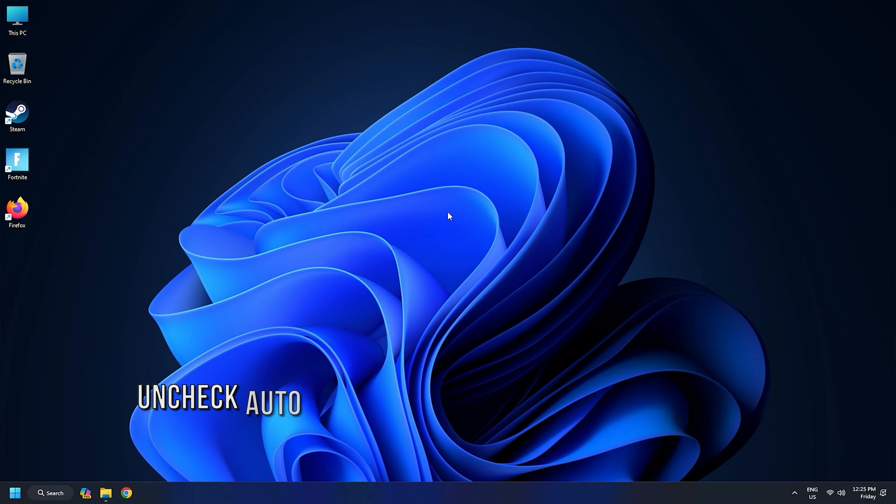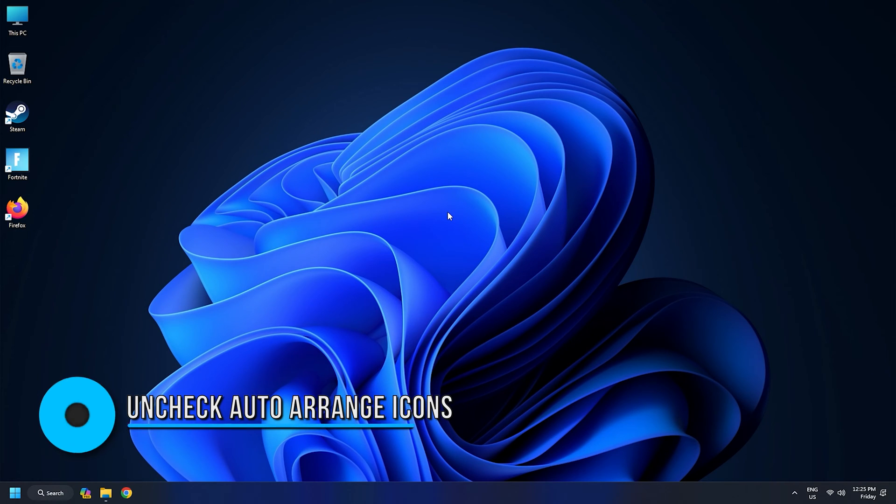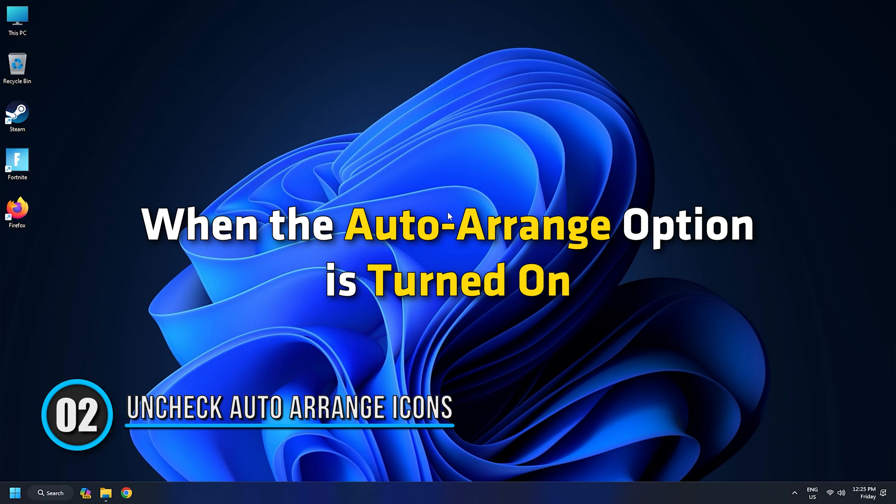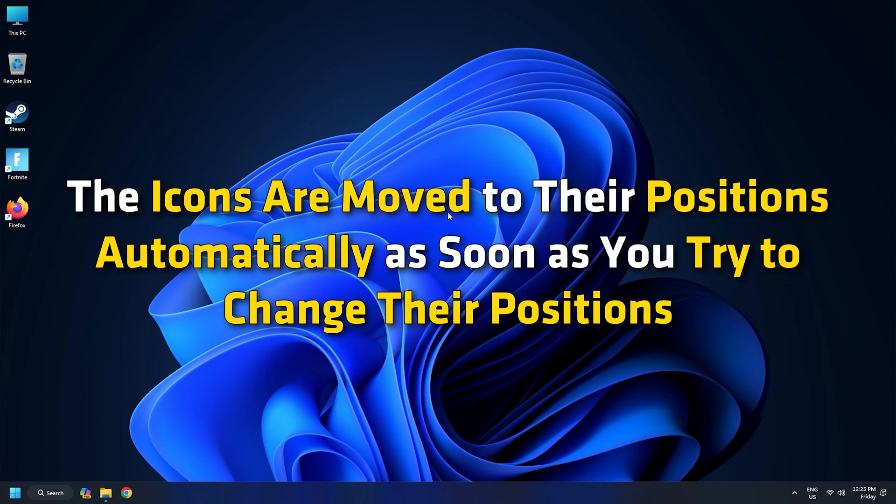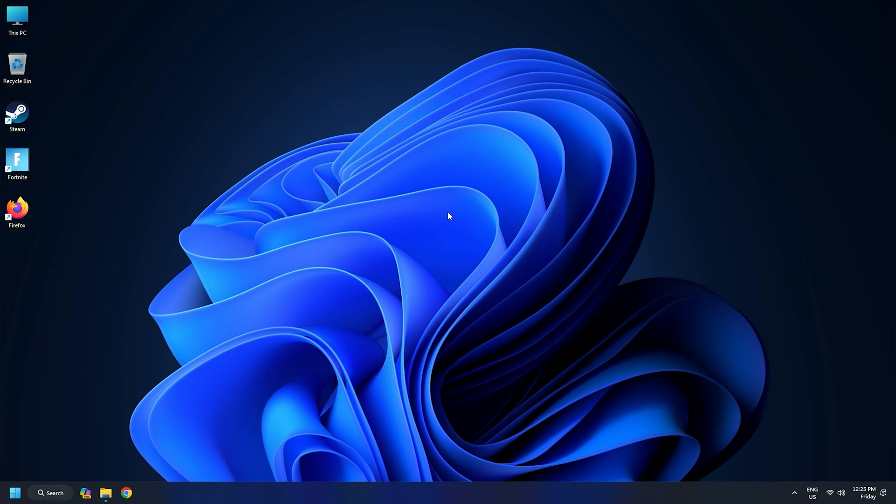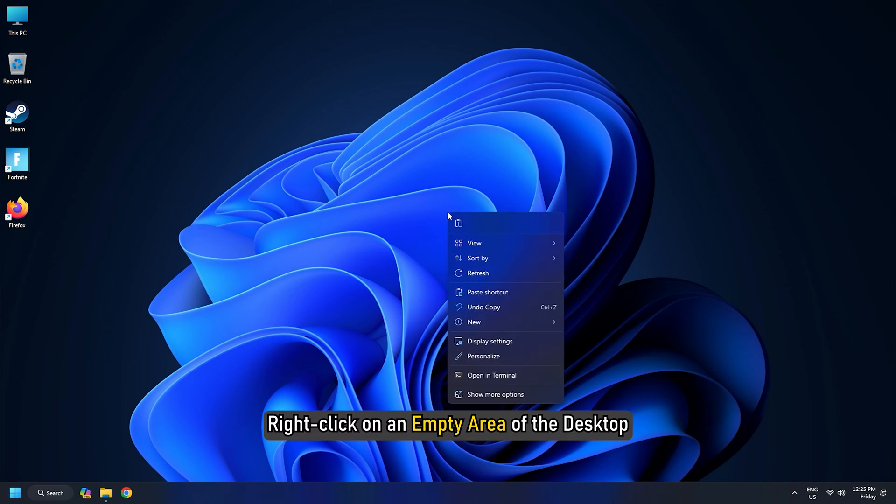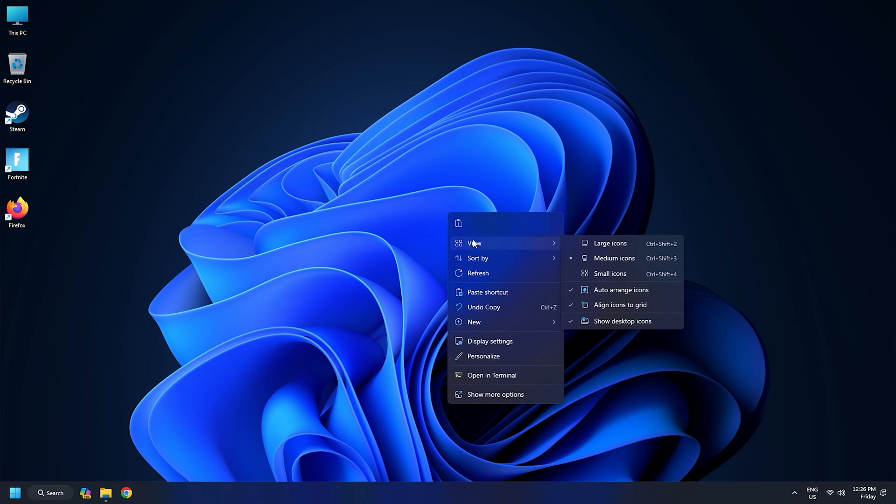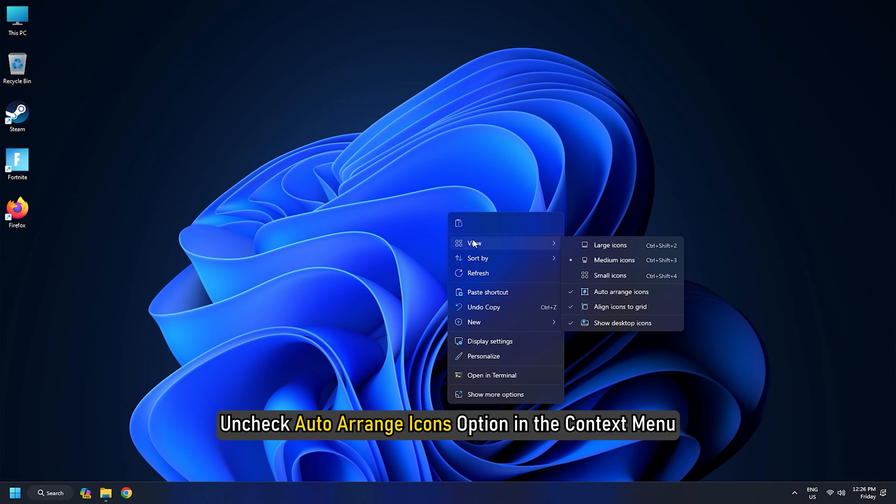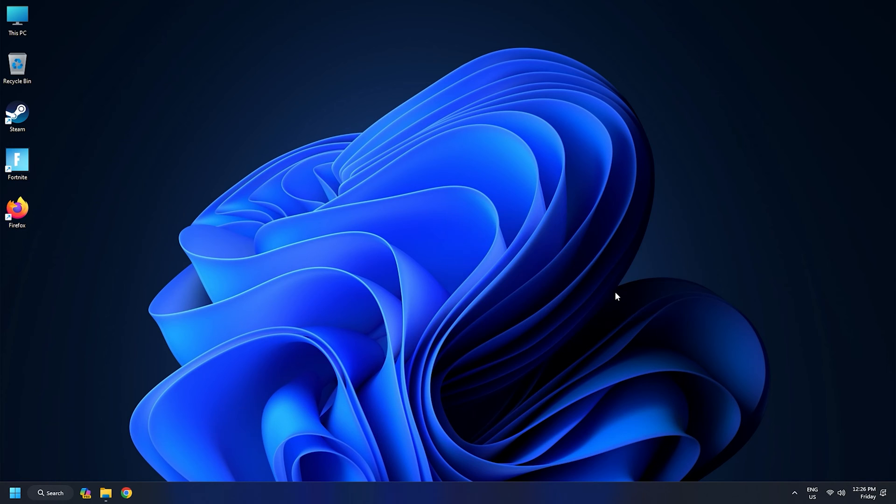Method 2: Uncheck Auto Arrange Icons. When the Auto Arrange option is turned on, the icons are moved to their positions automatically as soon as you try to change their positions. To turn the option off, right click on an empty area of the desktop, access view menu, uncheck Auto Arrange Icons option in the context menu. This should solve your problem.